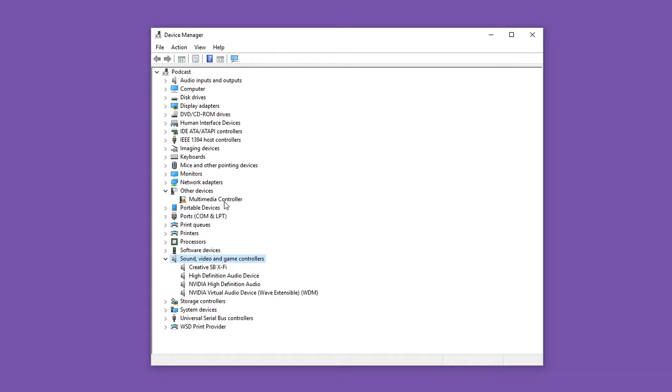Usually, the required hardware drivers for Grass Valley video cards will be installed automatically during the EDIUS installation process. But if EDIUS is already installed on your system before you install a video card, this may not be the case. In this case, you need to manually install the drivers.